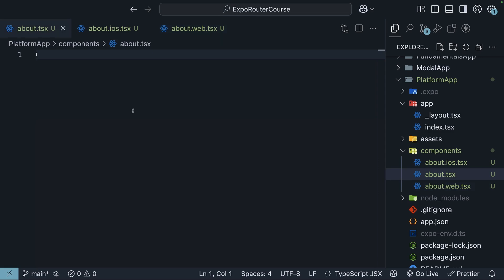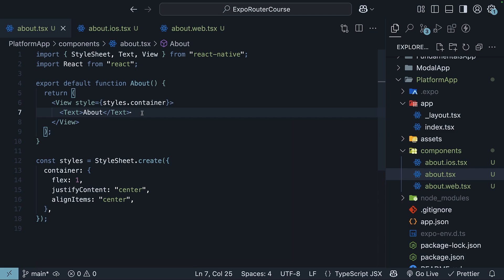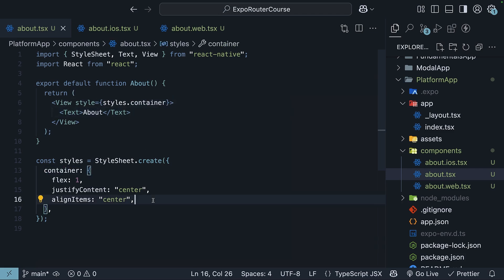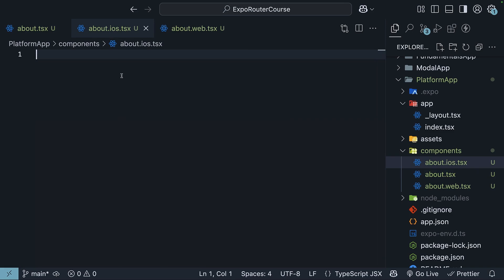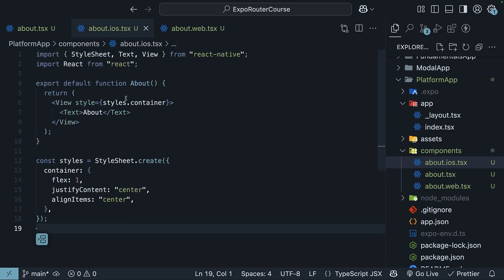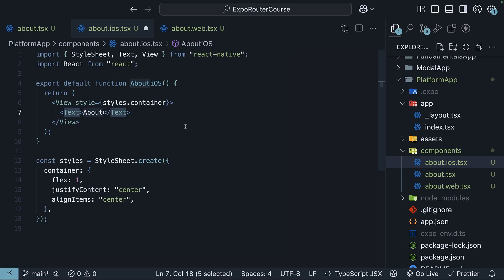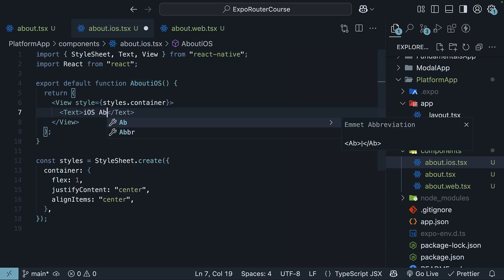For about.tsx, we have a very basic about component with the text about and container styles to center the text. For iOS, so about.ios.tsx, we will paste the same code, but change the component name and text. So about.ios. And we can change the text to iOS about screen.